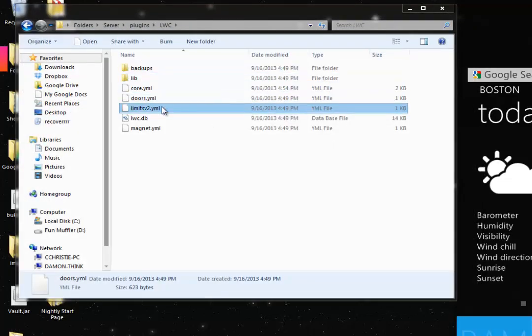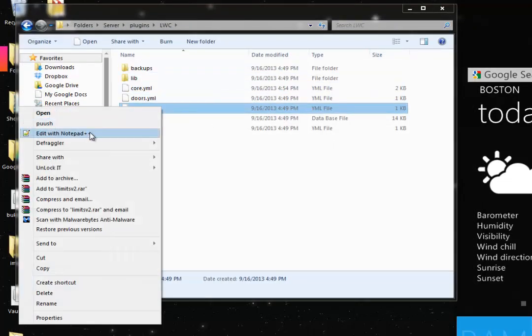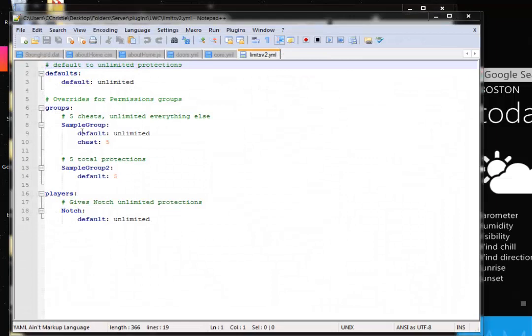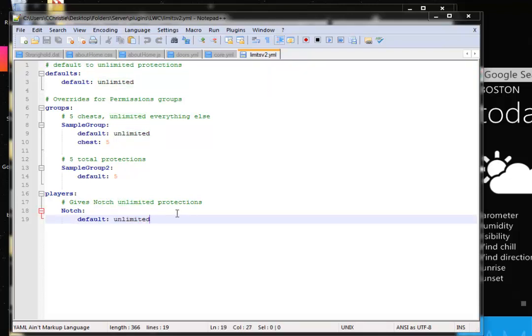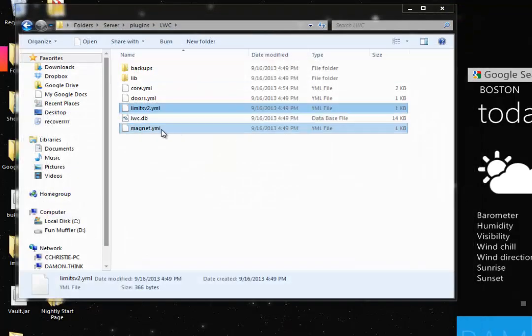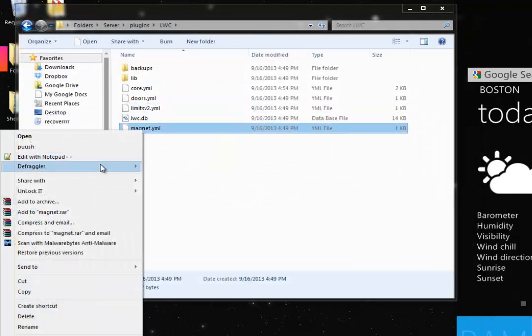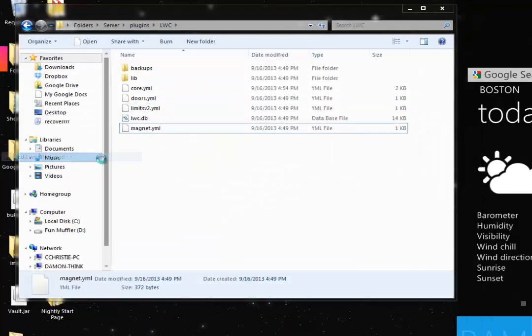Now here's limits version two. And you don't need to look at this. It's pretty much just overrides. So if you want to give someone unlimited protections, such as notch, you can give them unlimited protections. Or you can give certain groups a certain amount of protections. I like to keep that as it is. It doesn't really need to be changed.